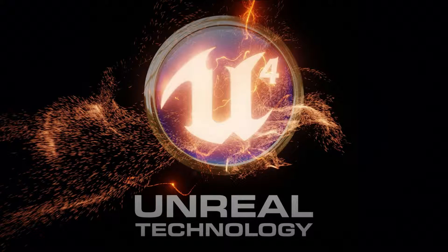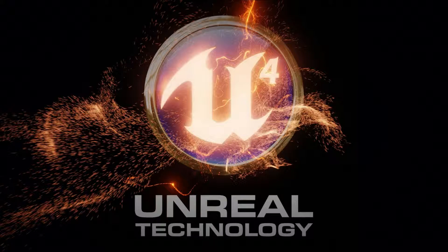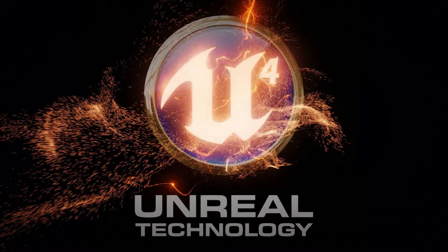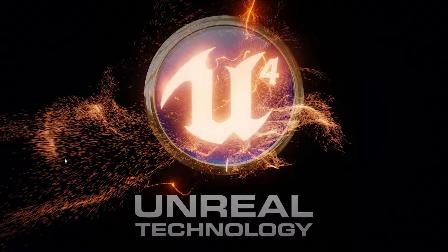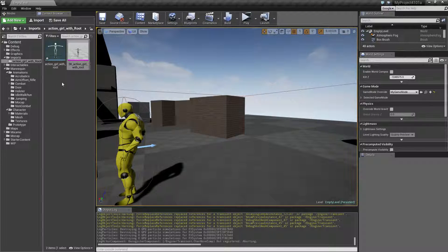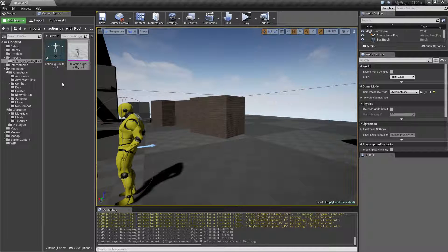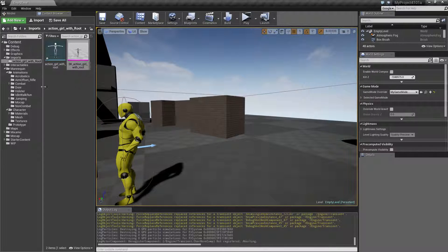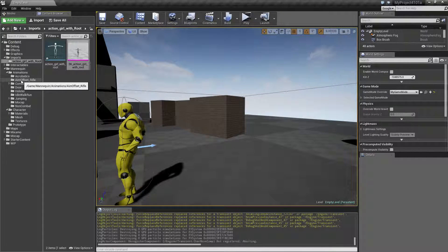In this short tutorial, I want to take a look at how we can take an existing animation and mirror it without having a T-pose in the animation.